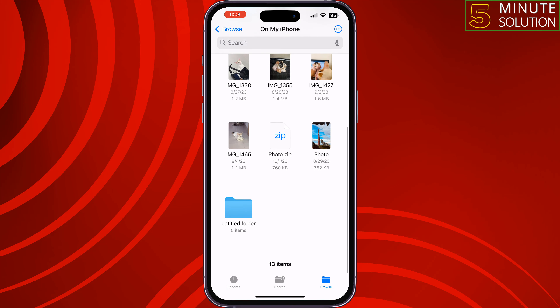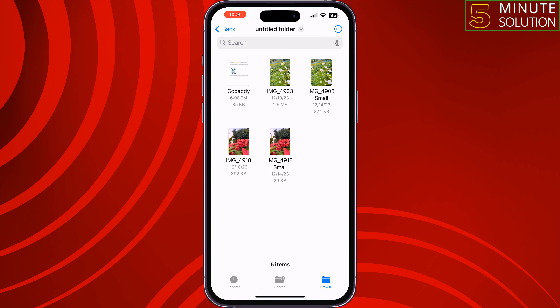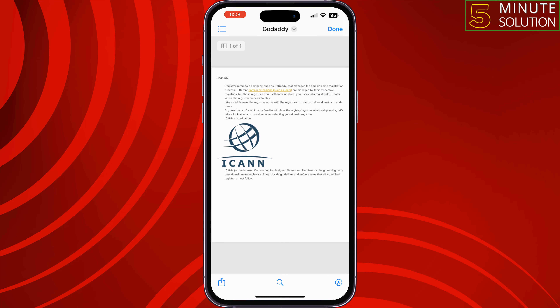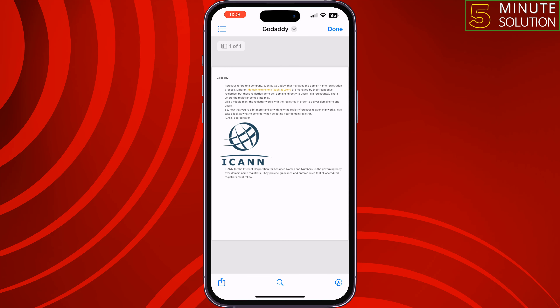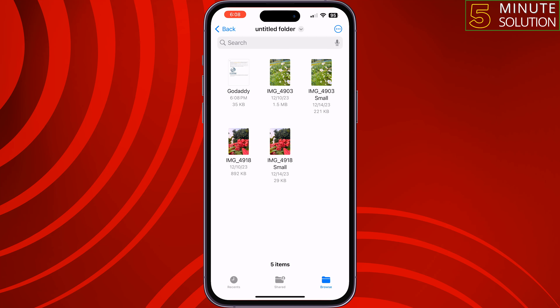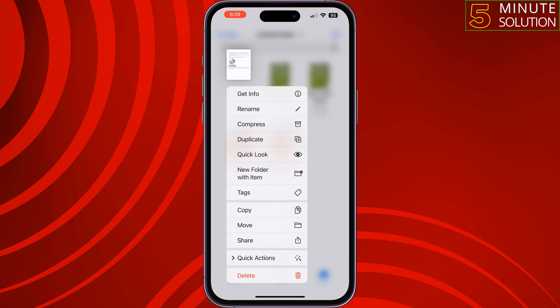Tap on Save, tap on Done. Now go to your Files app and go to the folder where you just saved or exported the note. Here you can see the note, and now to transfer this PDF note to an Android device you will get a bunch of different options.